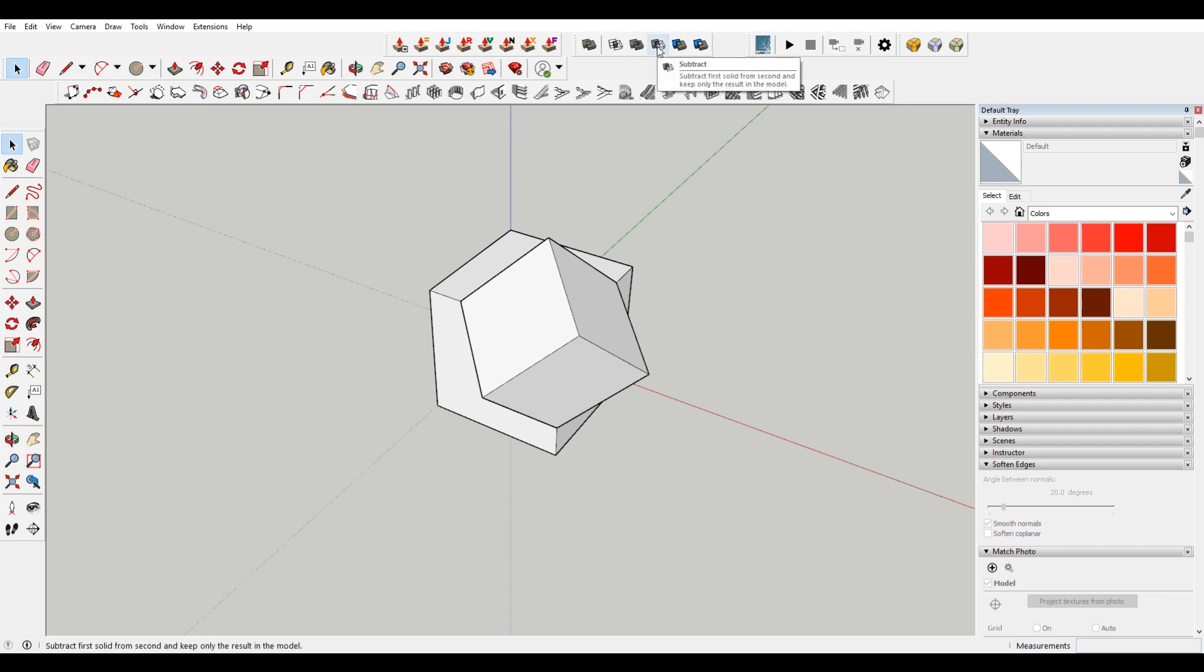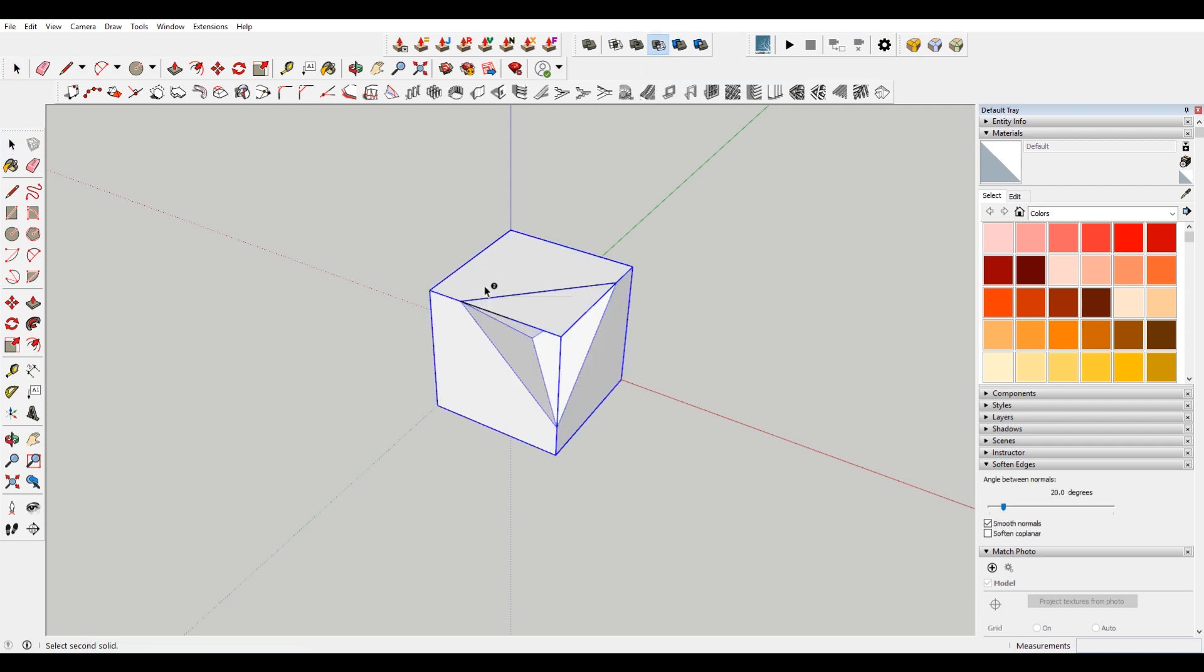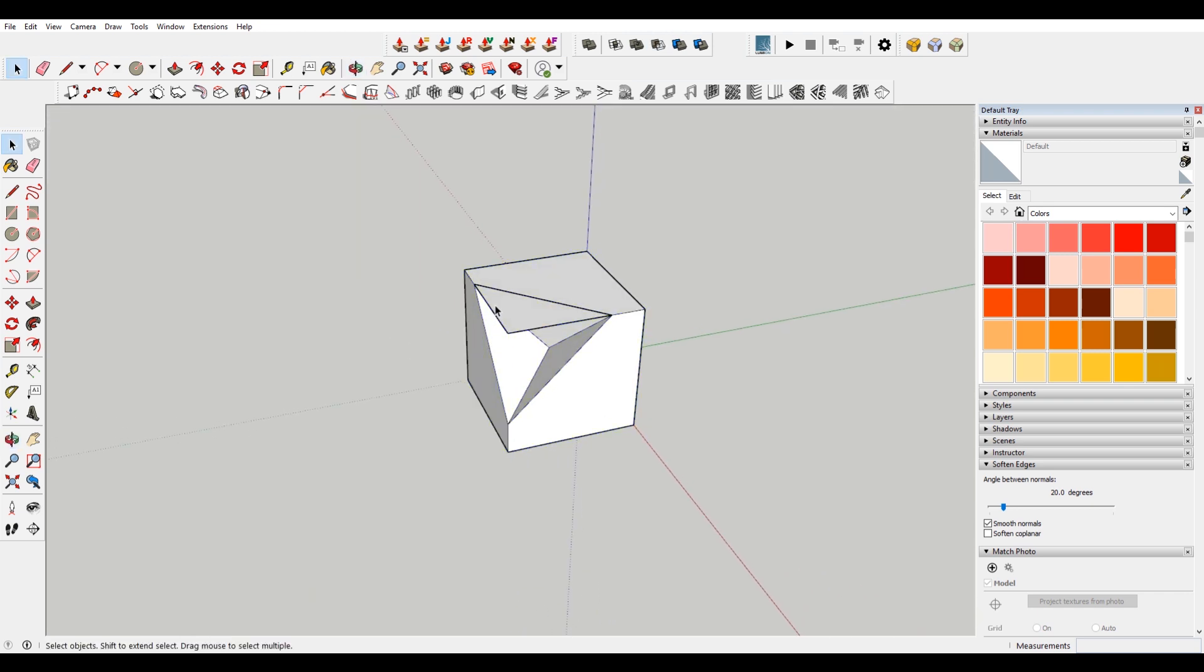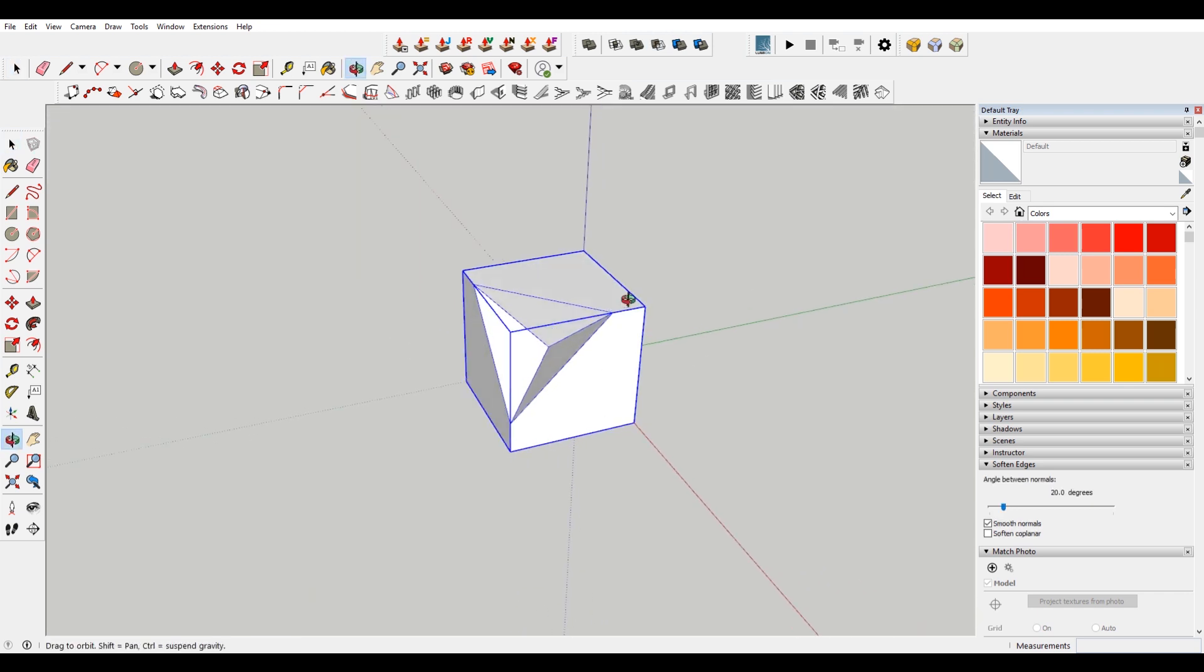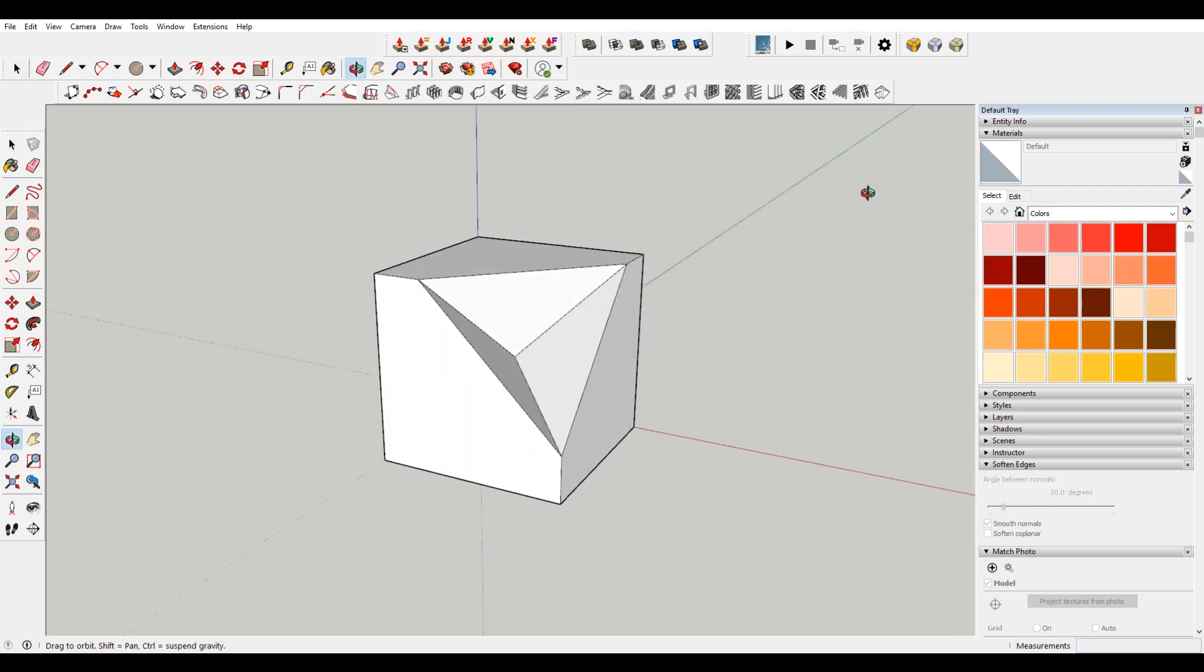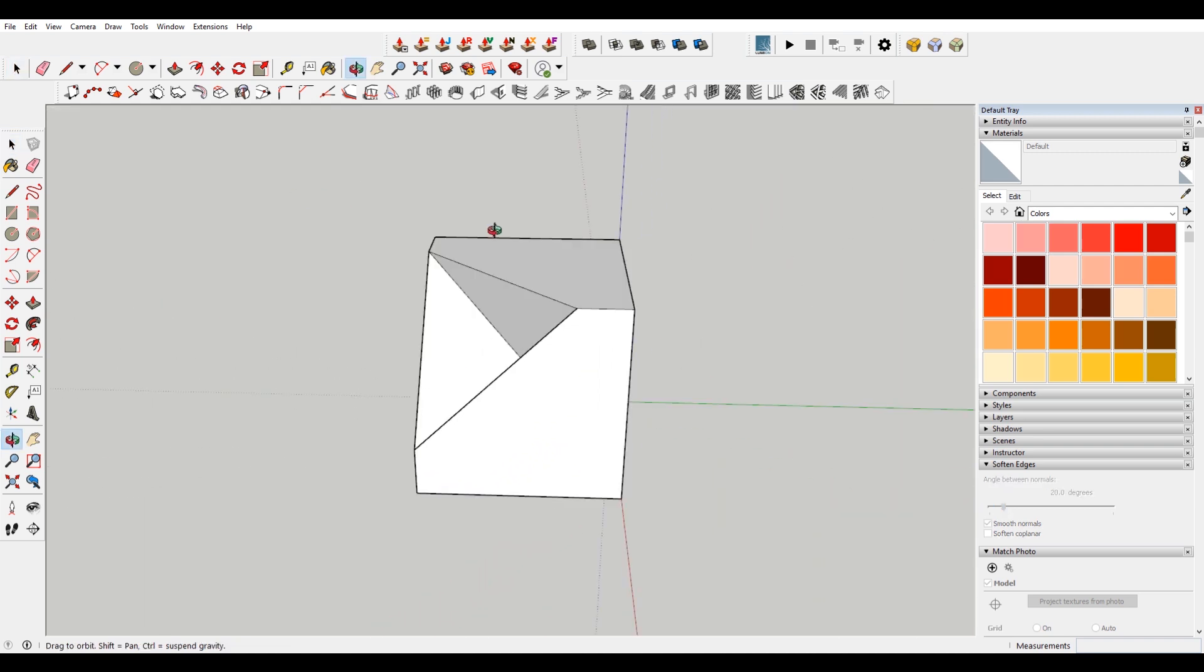If you look at the subtract. It'll subtract the first solid from the second. So if I select this. Then my second. I get this shape. Now I have this other extra thing. But basically it gives you this cool little diamond thing.